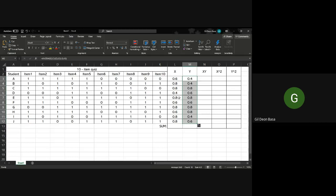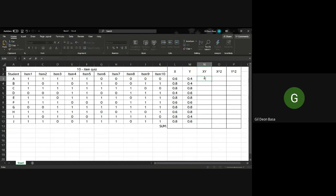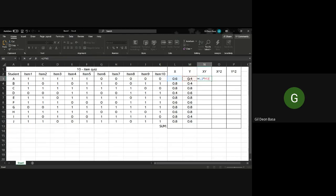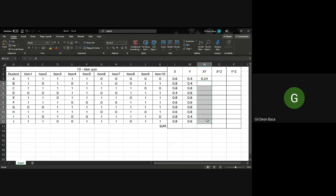The next column will be XY. Since it's XY, you just multiply the two columns, the column for X and the column for Y. Equals, click the first cell for X, multiply using asterisk, then click Y, then equals. Then you drag down.